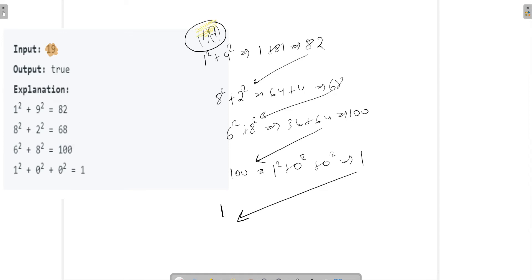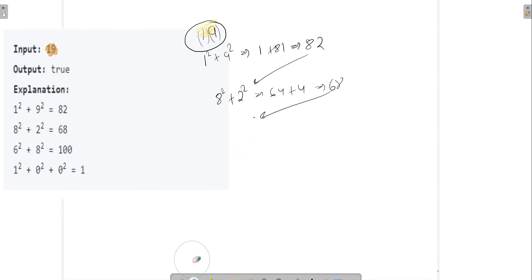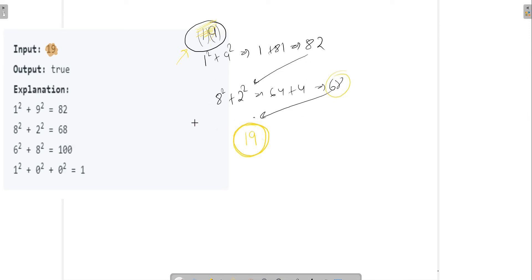So 19 is a happy number. But let's suppose after 68, when we square and add the digits, we again got 19. In that case, we'd say 19 is not a happy number because we got the same number we had earlier — we're just going to loop around in an infinite loop and never come out. So in that case we return false. But actually 19 is a happy number. You can try 20 — 20 is not a happy number.